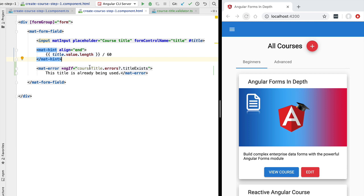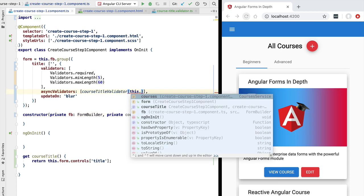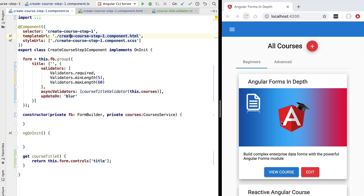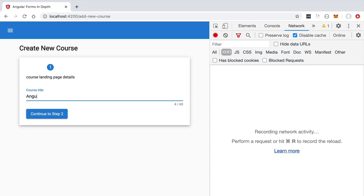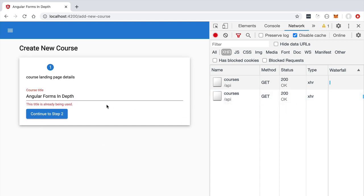Before testing, there is one small fix: the courseTitleValidator function needs a reference to the courses service, so we inject it in the constructor and pass it as an argument to courseTitleValidator. With this, the async validator is ready. Typing a new title and blurring the field triggers a back-end call but no error is shown if the title doesn't exist. However, typing an existing course title and clicking away triggers a back-end call and the error message is displayed as expected.